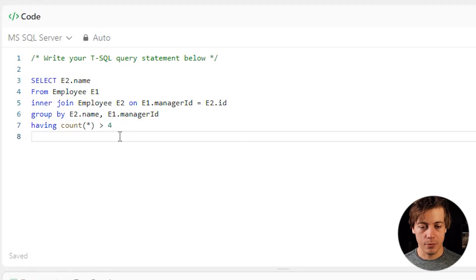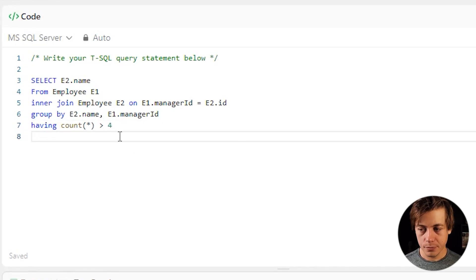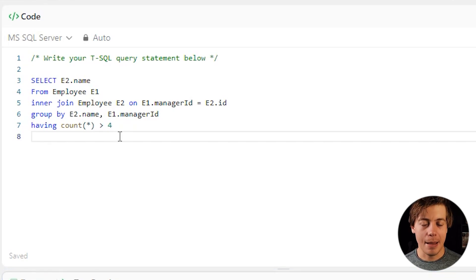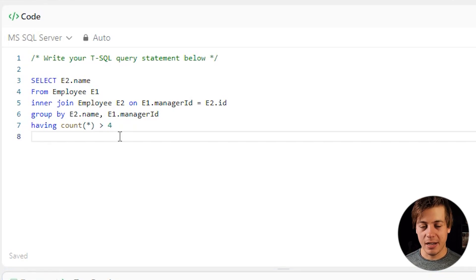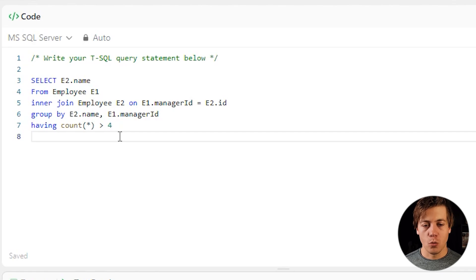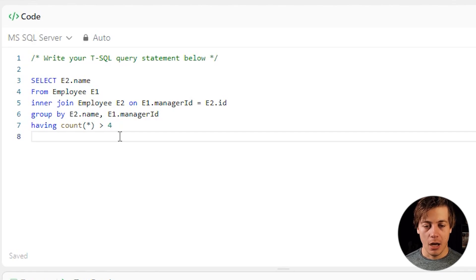So just to click run over here, just to make sure I have no errors and it's been accepted. This has been my solution that I also submitted and it's correct.